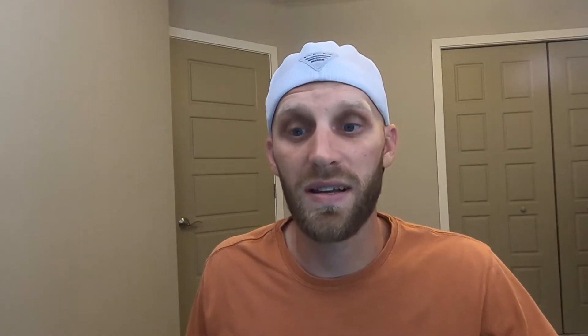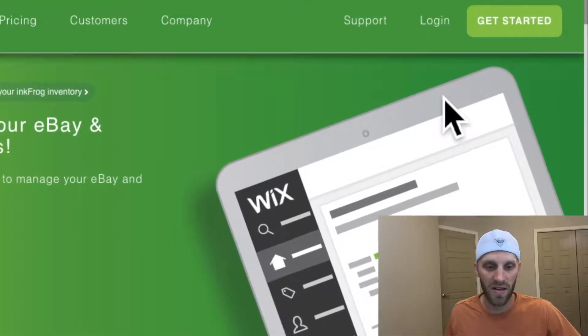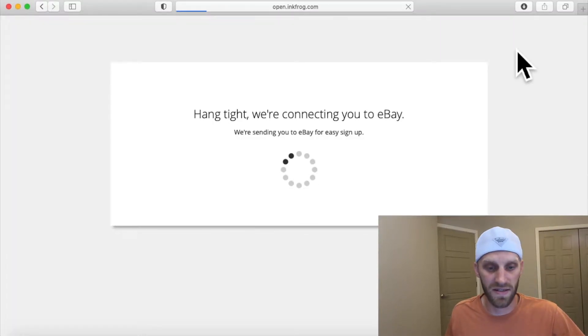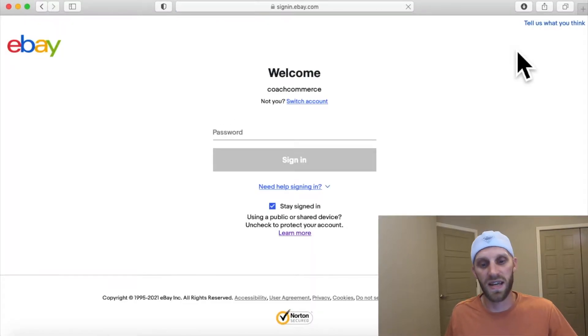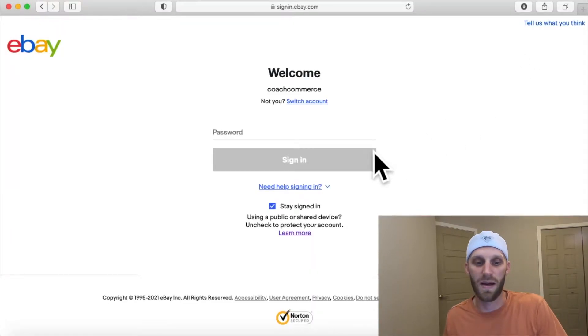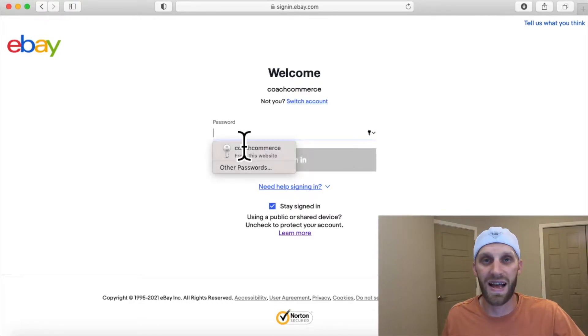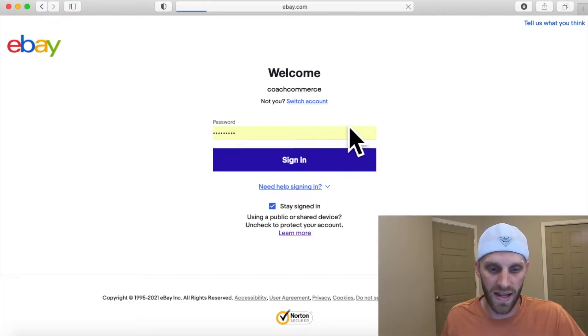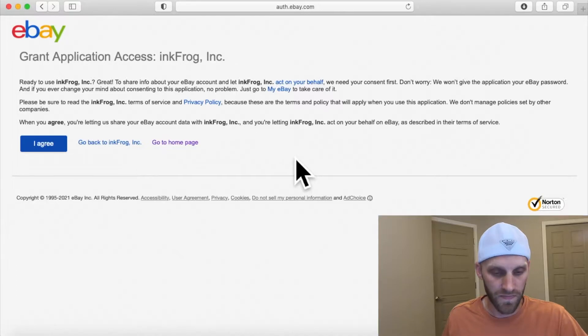Go ahead and click on the 'Get Started' button, and when you click it, it's going to take you over to eBay. It's going to automatically take you there and ask you to sign in. Just go ahead and sign in to your account.